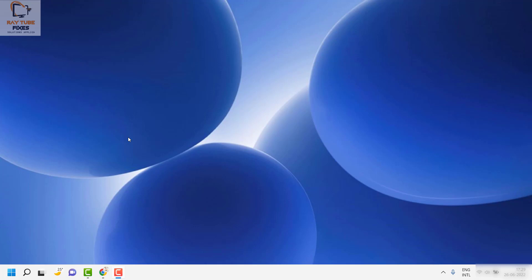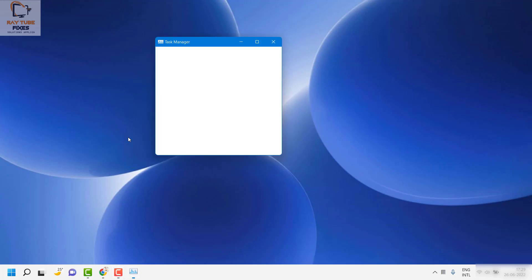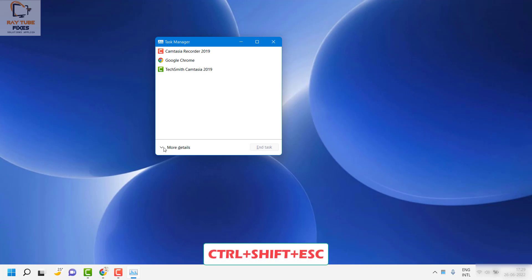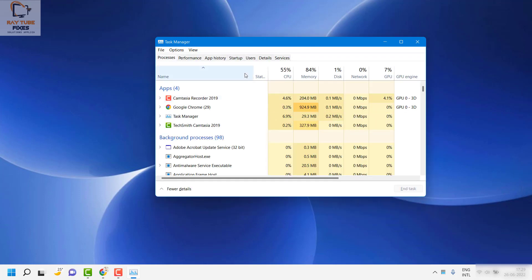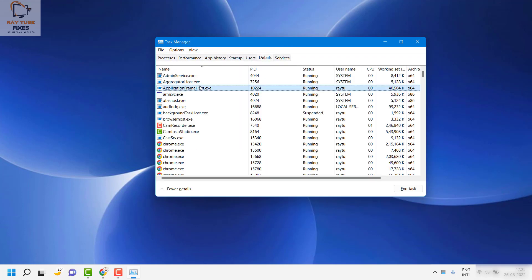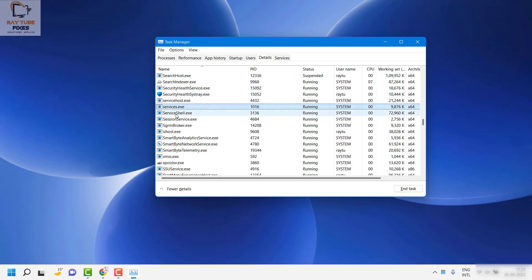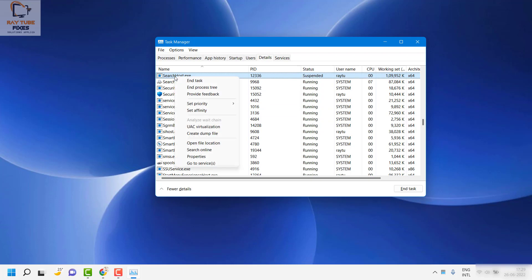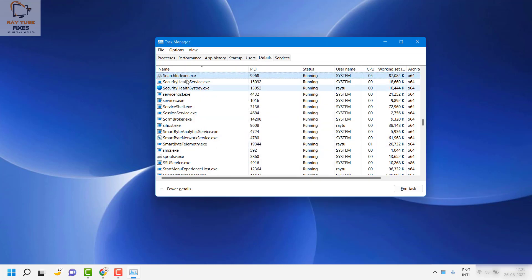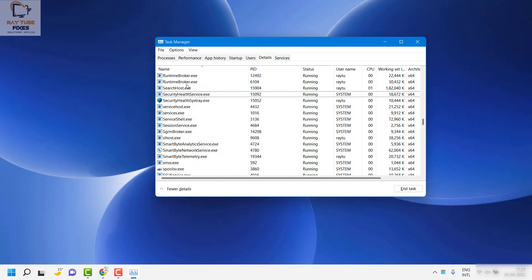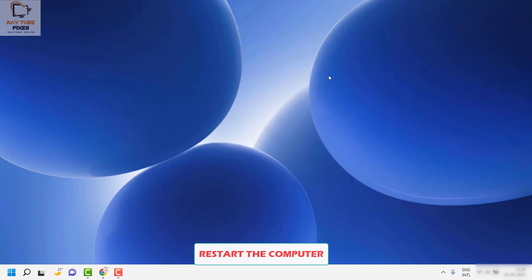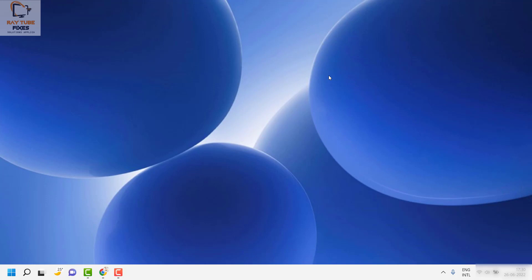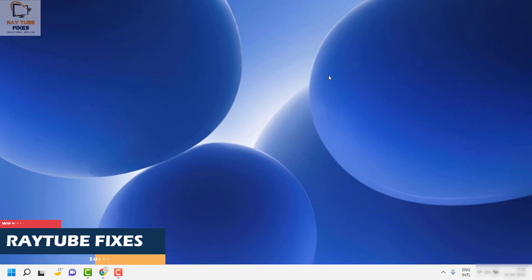The first step I would suggest is to open Windows Task Manager — press Control Shift Escape. If Task Manager opens showing fewer details, click on More Details to expand the window. Then go to the Details tab and look for Search. Right-click on it and click End Task. You will also find SearchIndexer.exe — right-click and end that task as well. Once done, restart your computer and check if the problem is fixed.